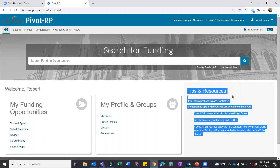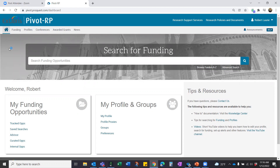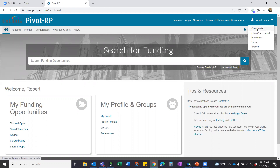One of the first things we advocate when you log in is to claim your profile. We have a team that loads profiles in the background — we scrape publicly available websites and assets that ProQuest has access to, and try to load a research profile for every faculty member across the CUNY universe. So when you first log in, go find your profile. You can click on the 'My Profile' section on the homepage, click on your username and select 'Claim your profile,' or go to the Profiles tab towards the top left.